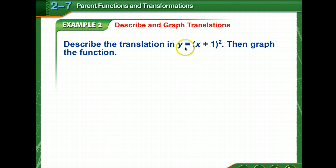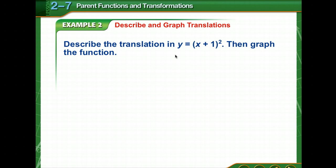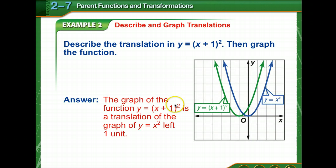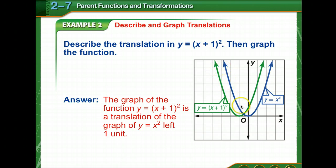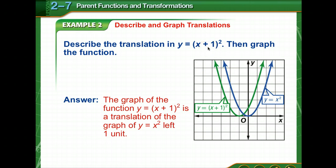Describe the translation in y equals (x+1)², then graph the function. The parent function is y equals x squared — we know that's a parabola. Now we're adding 1 on the inside, which means because it's inside the parentheses, we're going to go the opposite direction of what we'd think. So we're going to go left one unit.